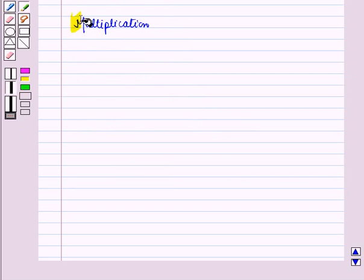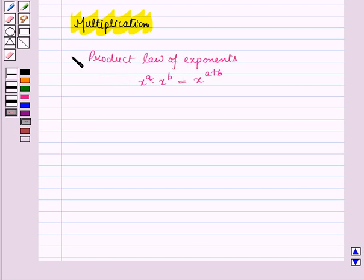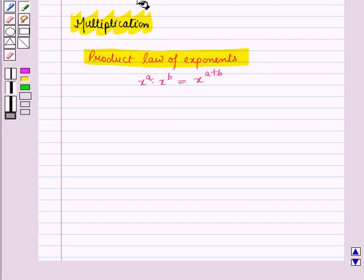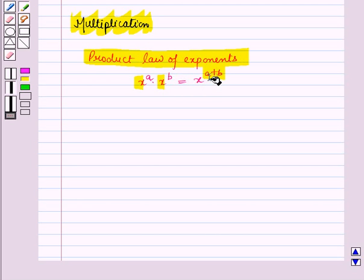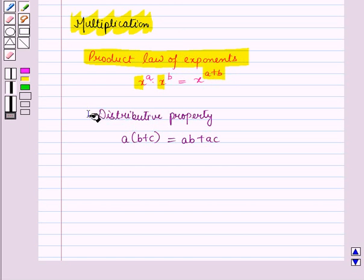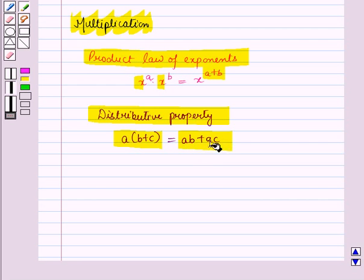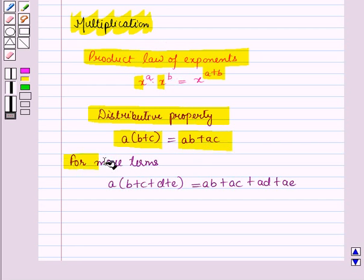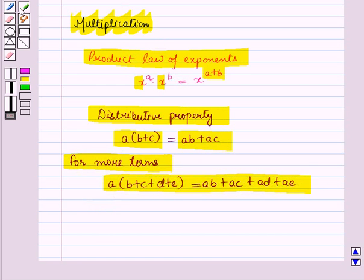Now let us discuss multiplication of polynomials. In multiplication we will use the product law of exponents, which says if bases are the same then we add the powers: x raised to power a times x raised to power b equals x raised to power a plus b. We also use the distributive property: a times (b plus c) equals ab plus ac. For more terms, to multiply any two polynomials, we multiply each term of the first polynomial by each term of the second polynomial.